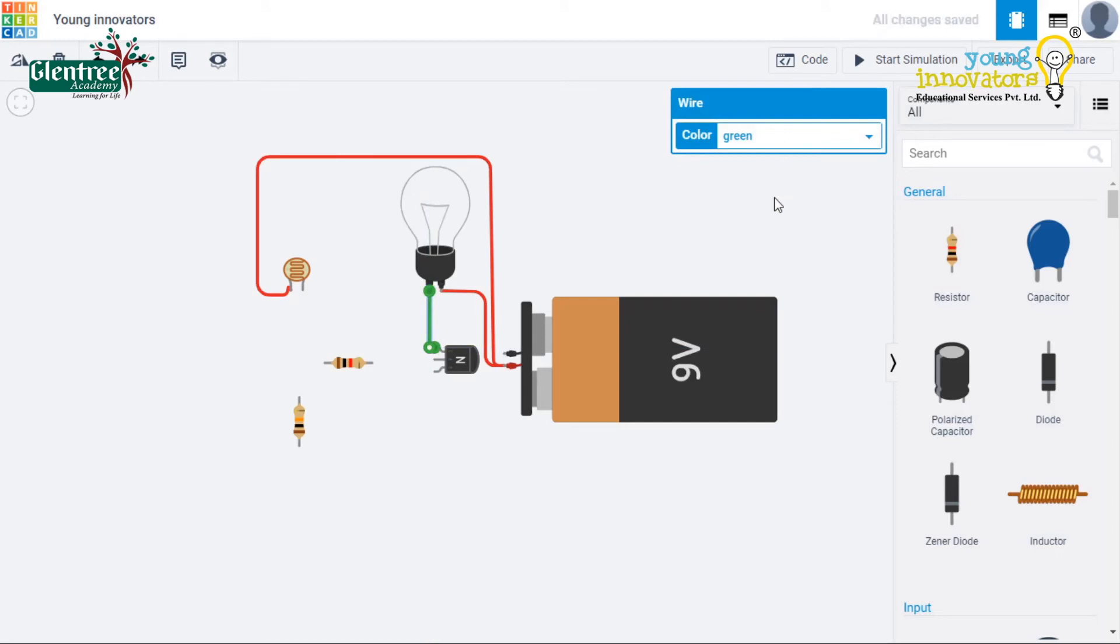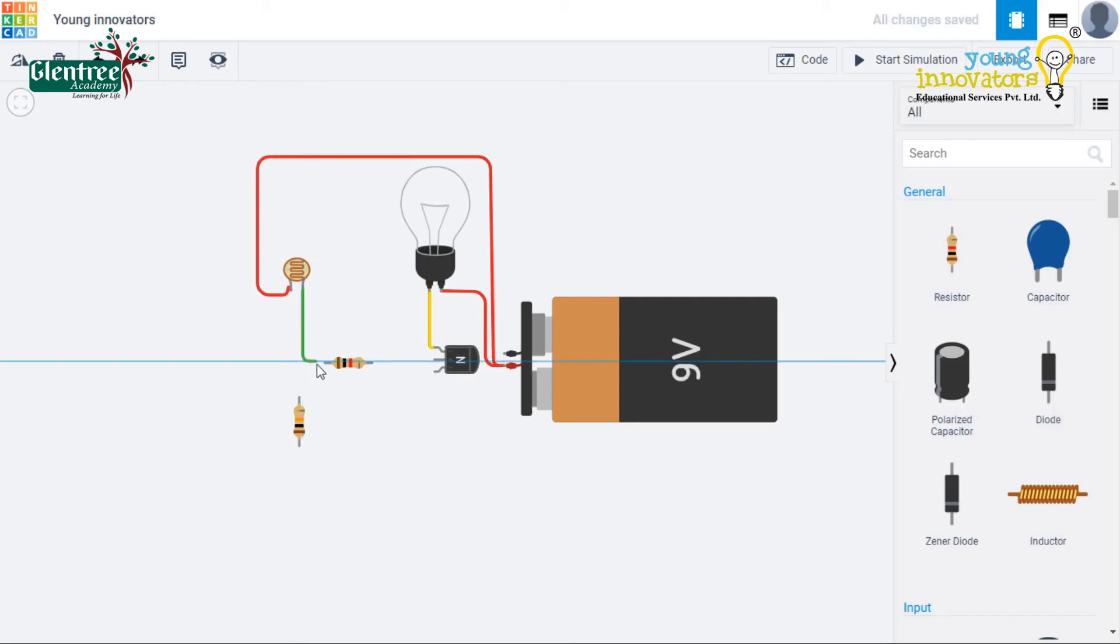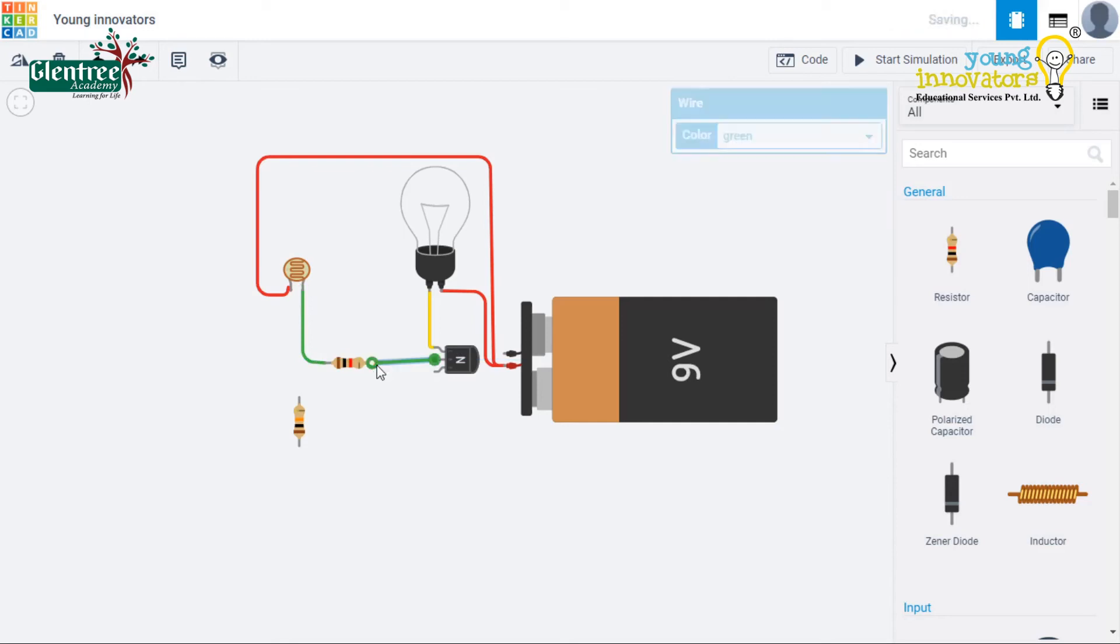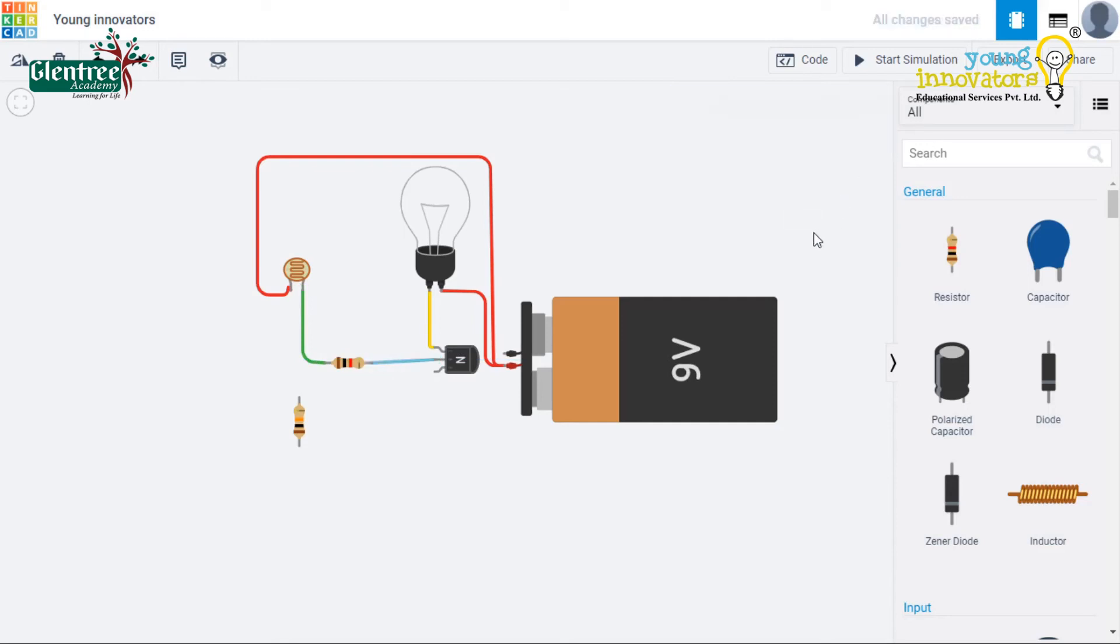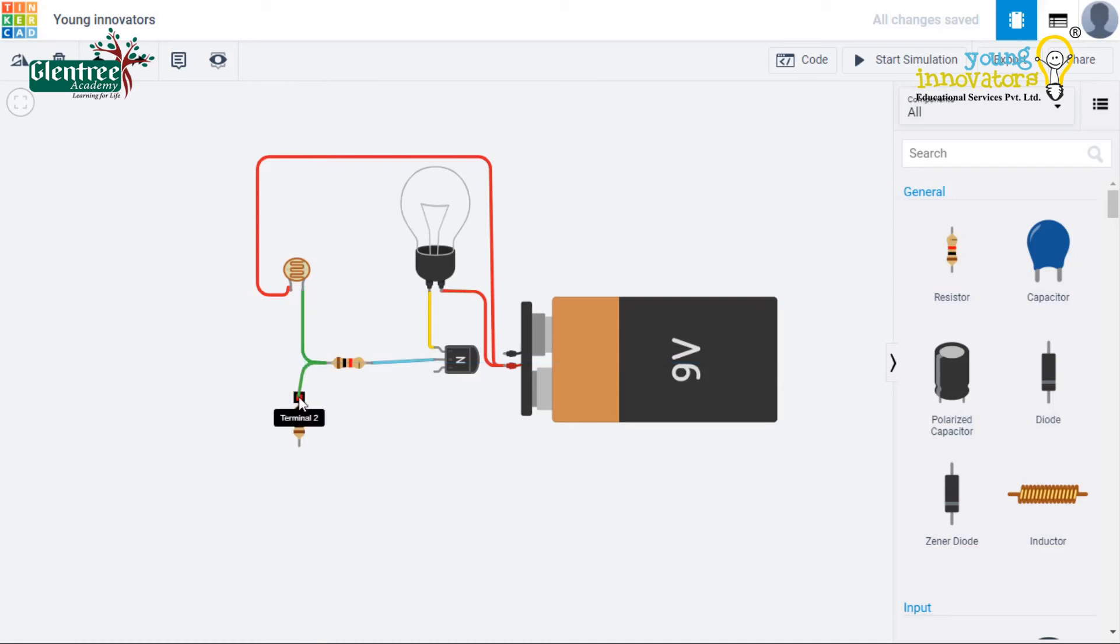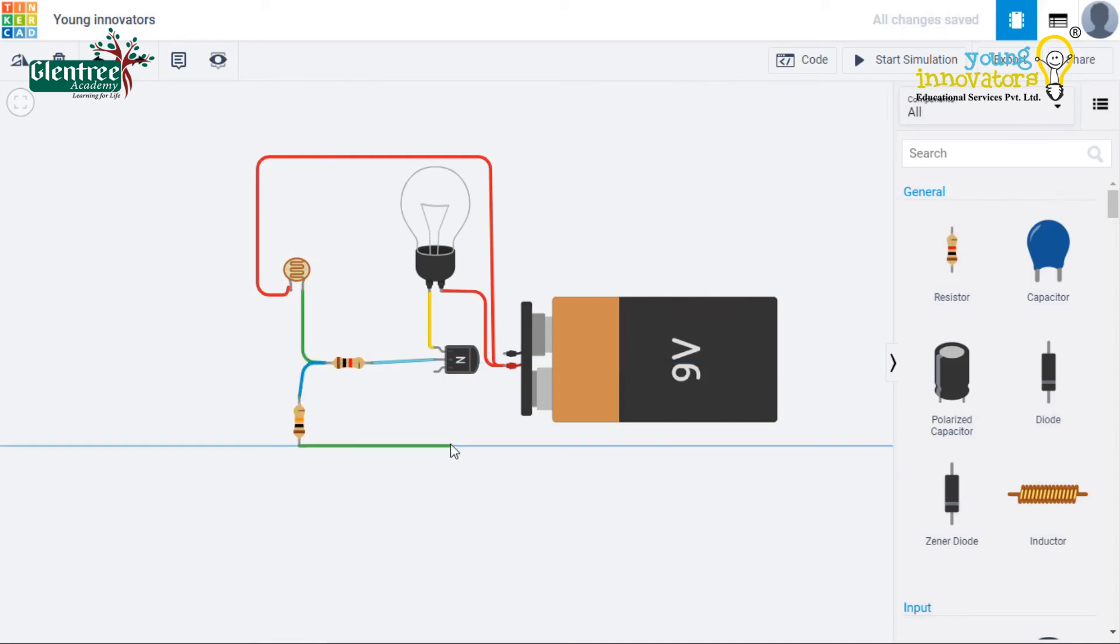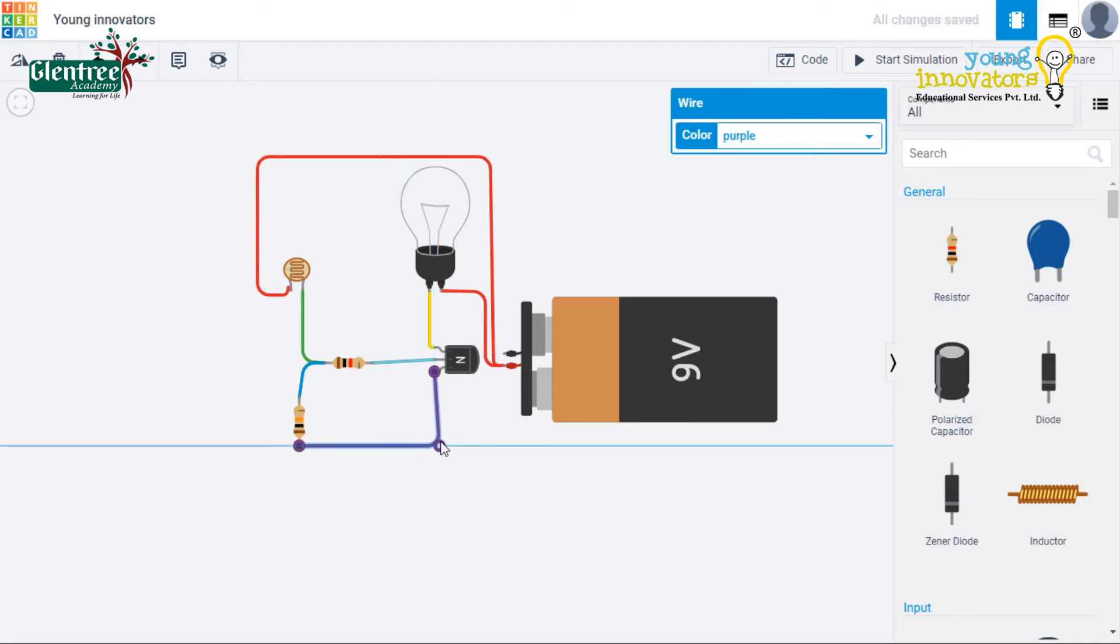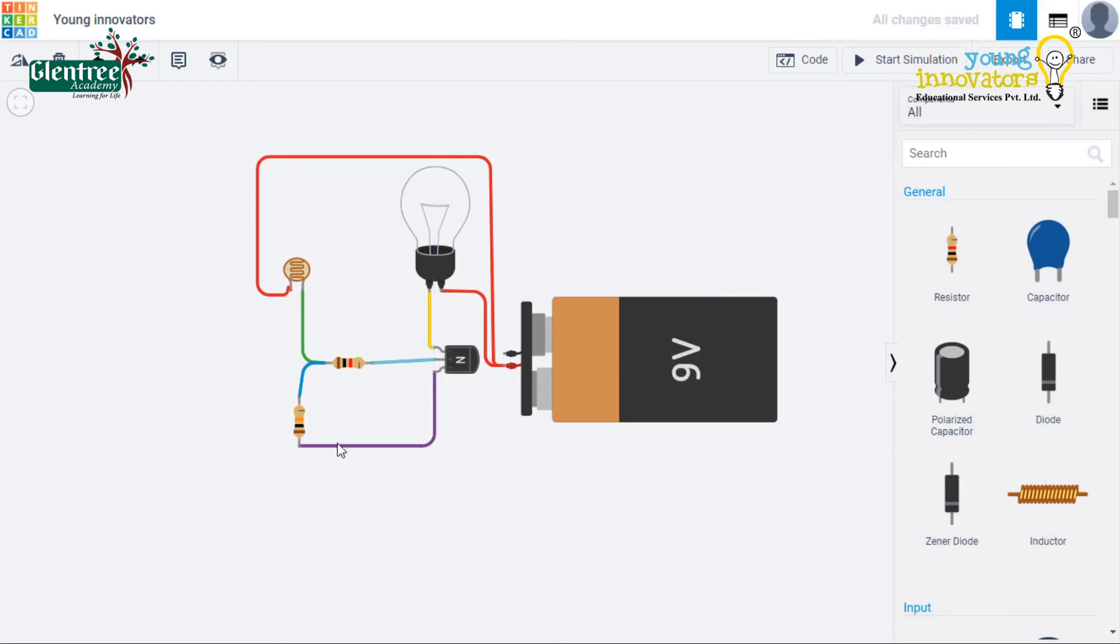The other end of the LDR goes to the base terminal of the transistor through a 1 kilo ohm resistor. The other end of the LDR is also given to the 10 kilo ohm resistor and in turn the 10 kilo ohm resistor is given to the emitter of the transistor. The emitter of the transistor will be given to the negative end of the battery. This completes the circuit.